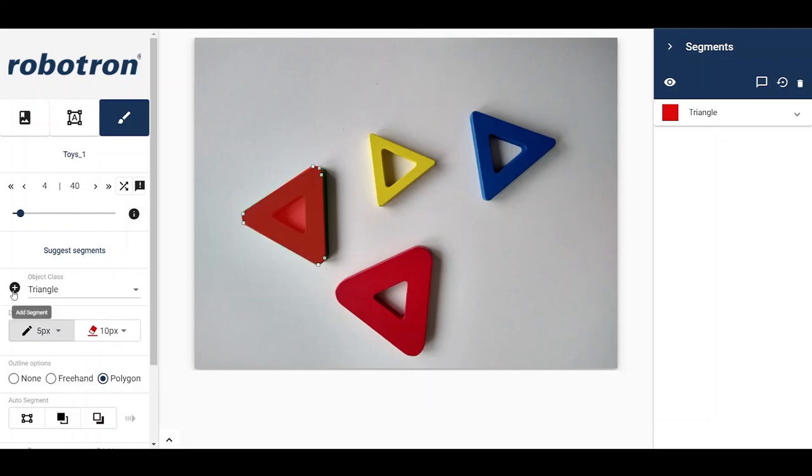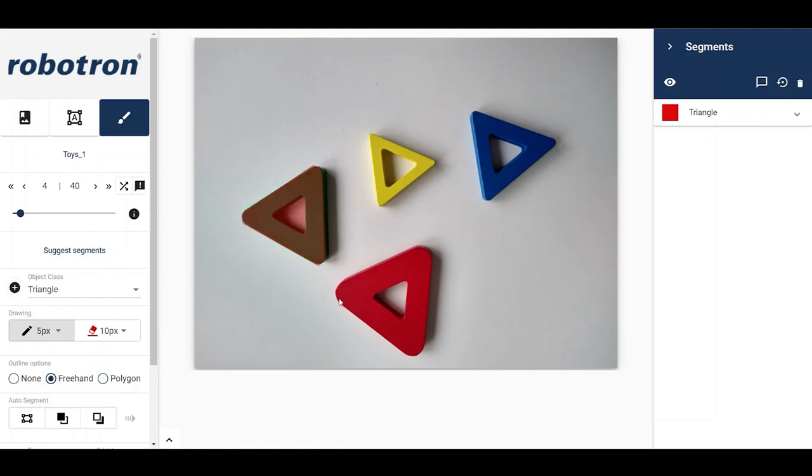For this object, let me use the freehand option. Draw the segment by holding down the mouse. Releasing it closes the segment.